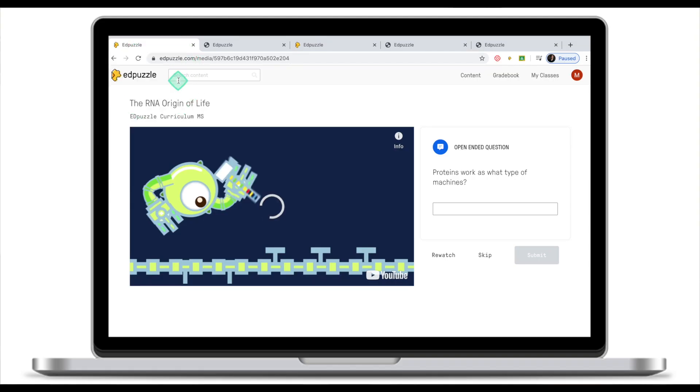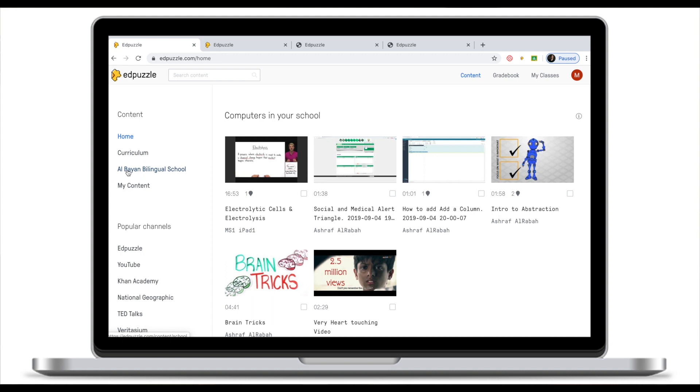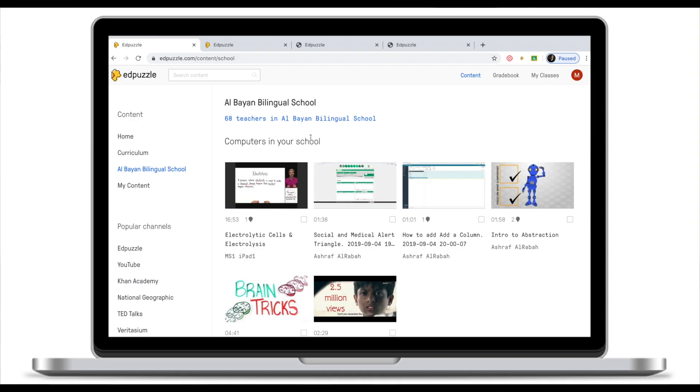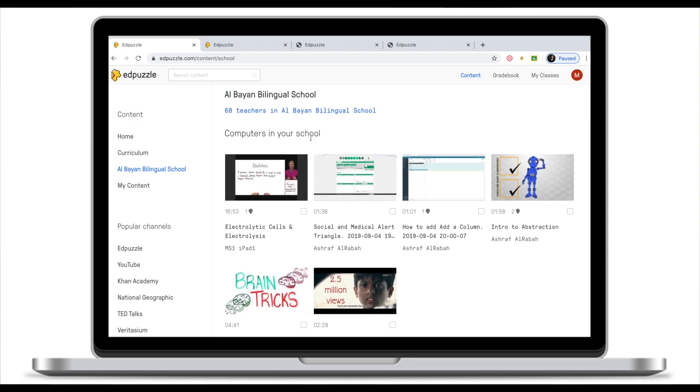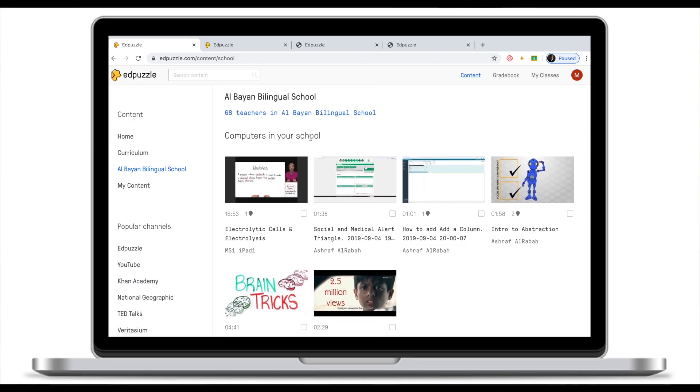To move back to the home screen simply click on Adpuzzle in the left top corner. We are back to the home screen. Right under the curriculum you'll see the name of your school. If I click on my school Adpuzzle it will show me all the videos or all the Adpuzzles that have been created by teachers in my school.